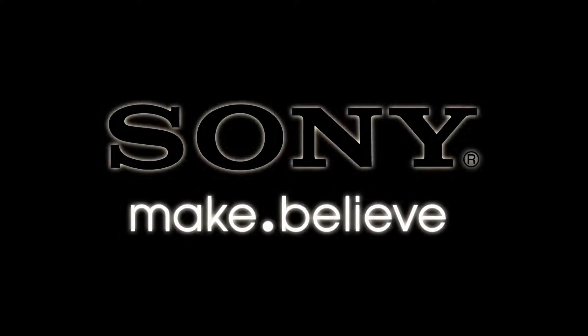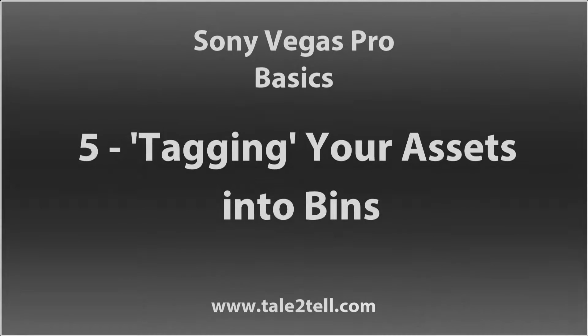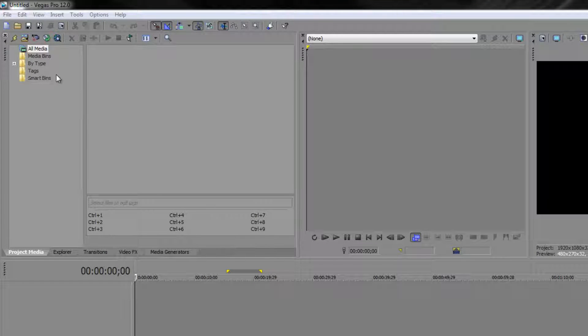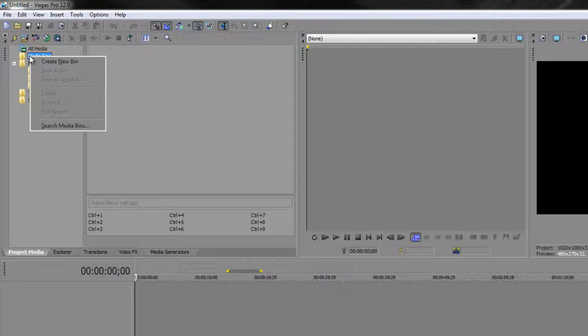Thank you for joining us. In the last tutorial we looked at organizing our project media into bins by creating bins inside our bin structure. We looked at the ones that are there by type - audio, video, and stills. We also looked at right-clicking and adding new bins and organizing footage with titles that mean things to you in those project media bins.